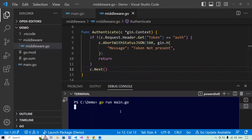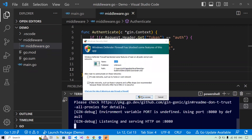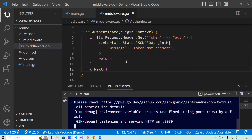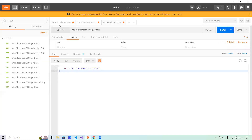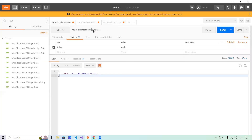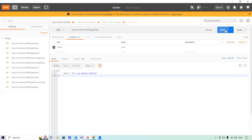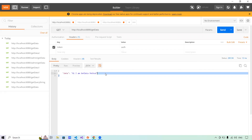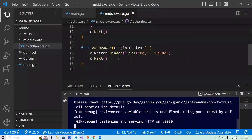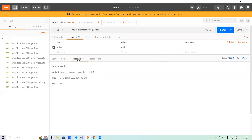Let's run it with go run main.go — it starts on port 8080. Let's go to getData in Postman, remove the admin prefix. First remove the token — it gives 500 and 'token not present'. Now add the token — it gives 200, 'I am getData method'. And also it adds a header with key 'key' and value 'value'. You see there is a header present in the response with key and value.